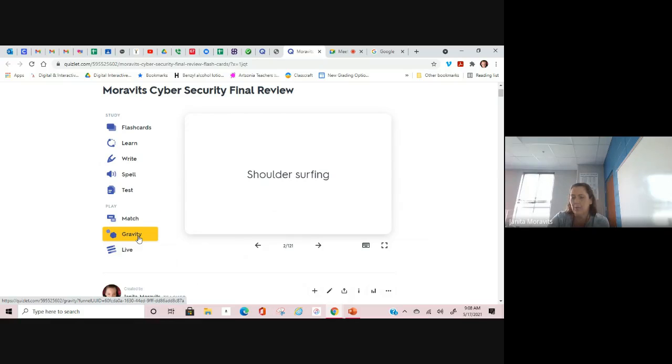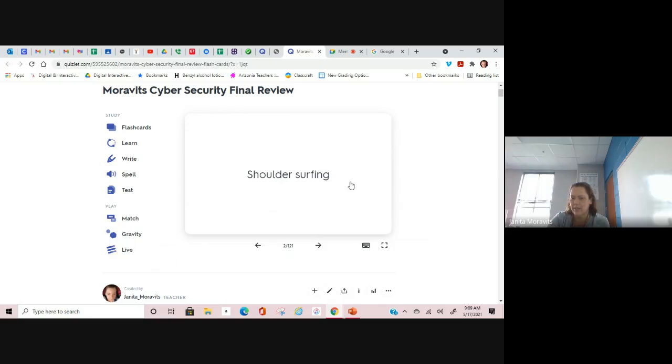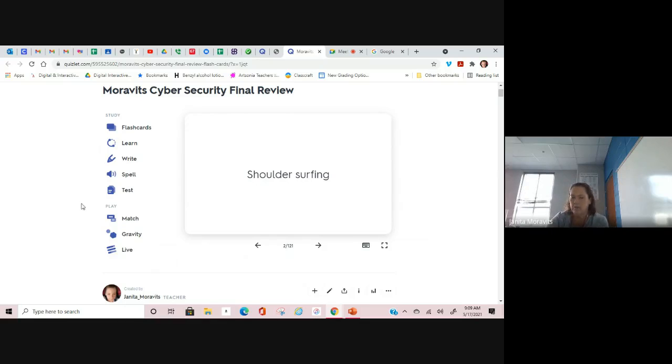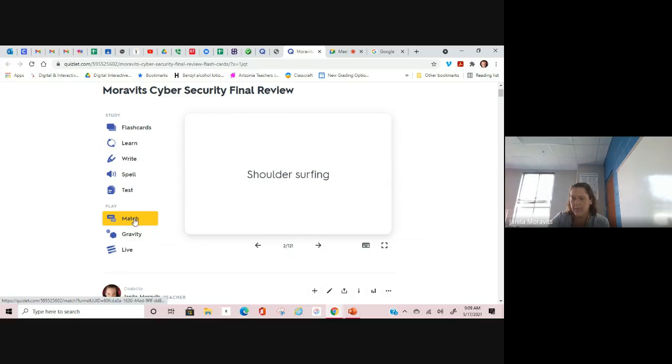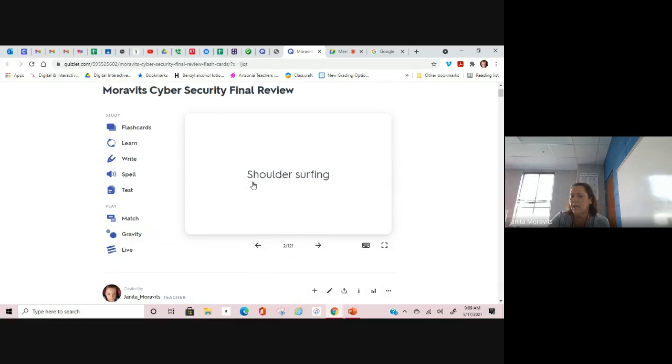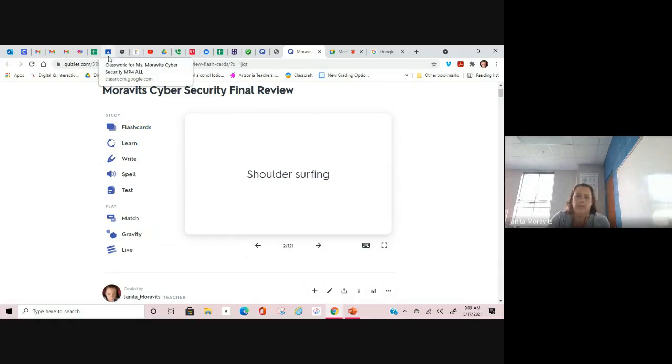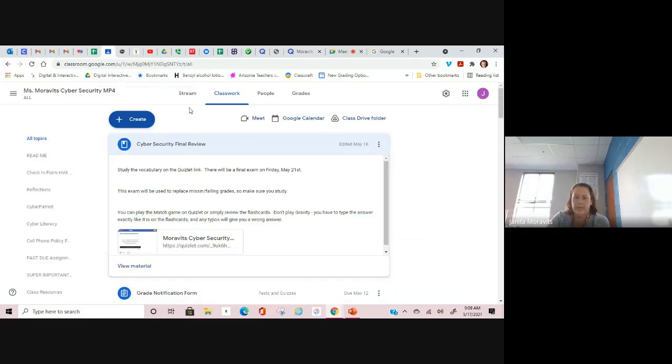Do not play the gravity game. The gravity game requires you to type in your answer exactly as it is right here. So if your answer was shoulder surfing and you didn't capitalize the S on it when you typed it in on the gravity game, it would tell you you were wrong, and it's really frustrating. So don't play the gravity game. Just play the match game. If you play any of the games on here and study these terms later on this week, you will have a quiz over this and that quiz, I guarantee you will help your average.